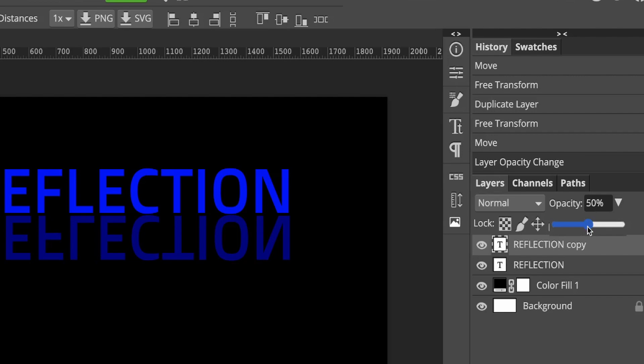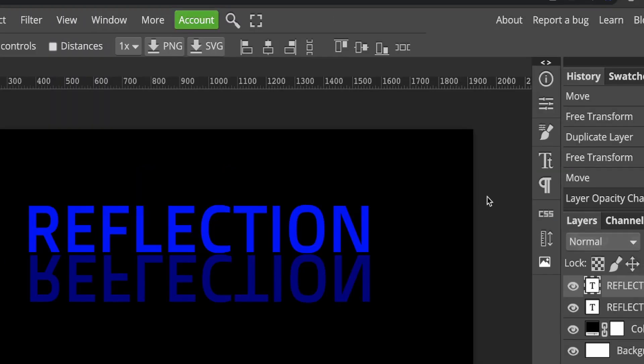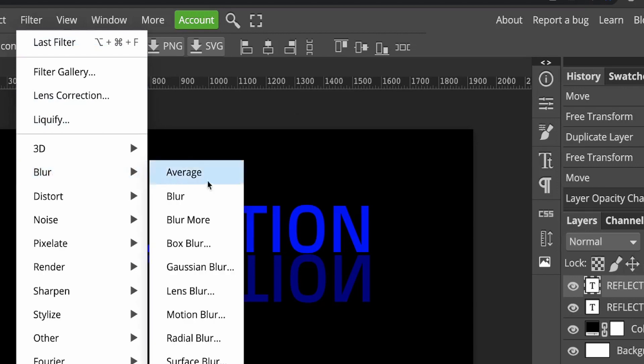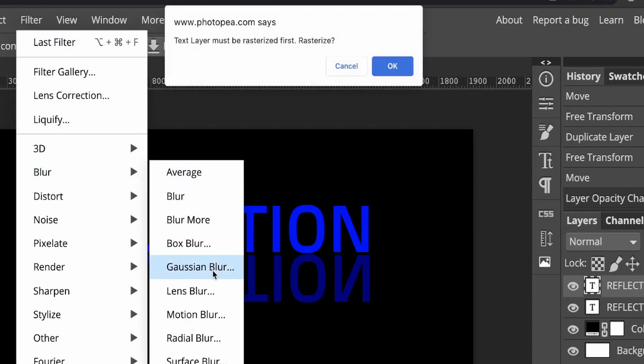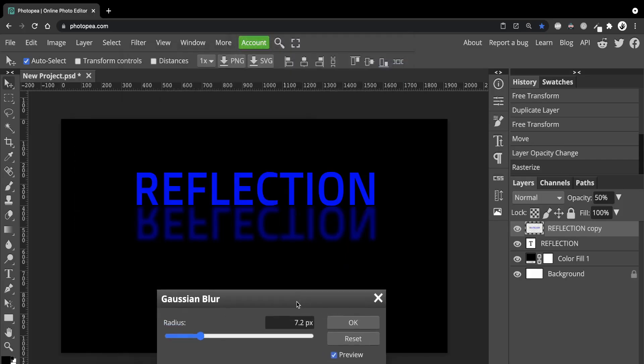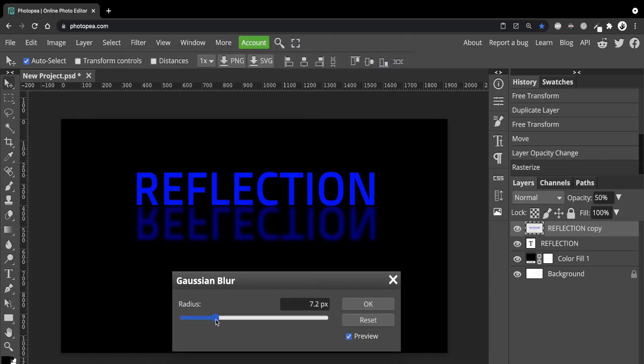Then we'll put a slight blur on it. Go to Filter, Blur and Gaussian Blur. Click OK when Photopea says the text layer must be rasterized. I'll put it to about 2.7 pixels but you can choose what looks good for you.